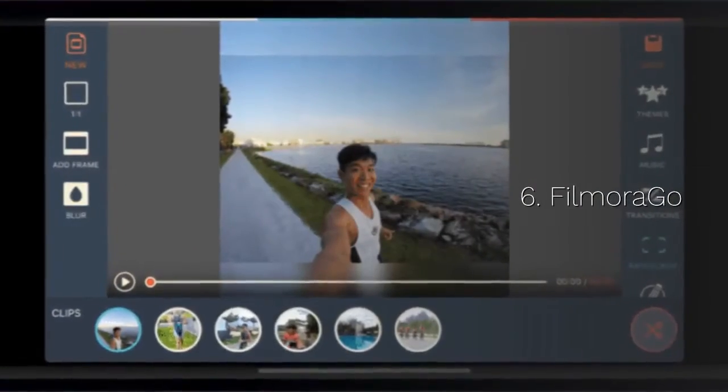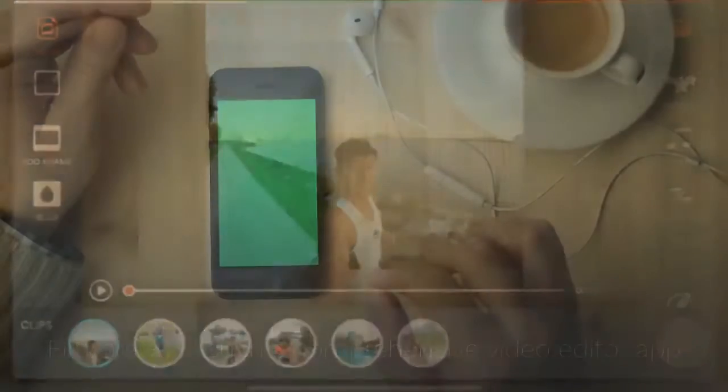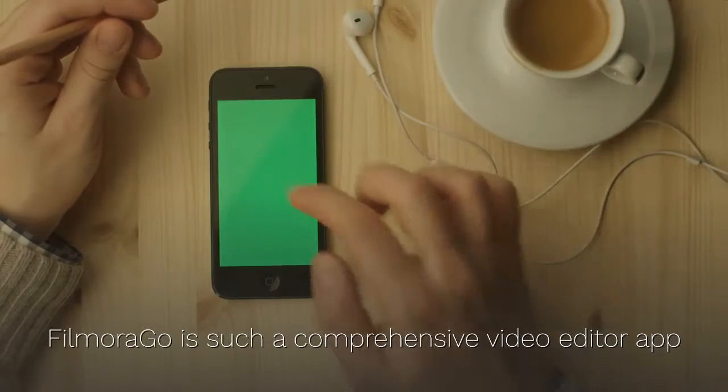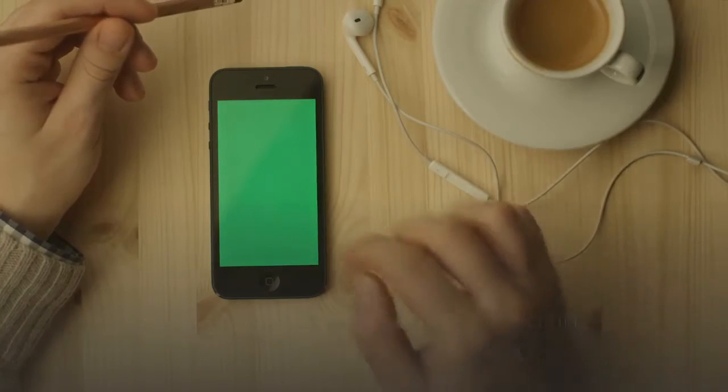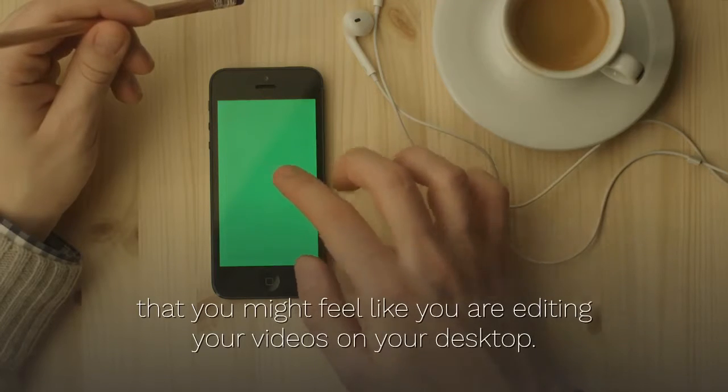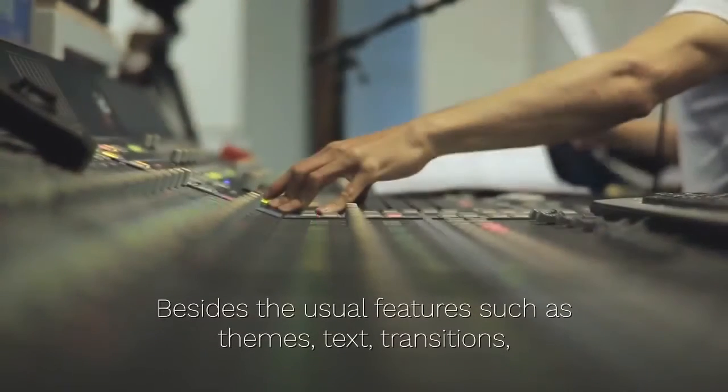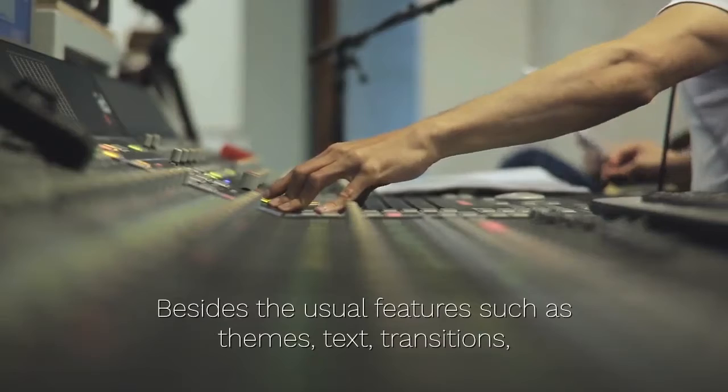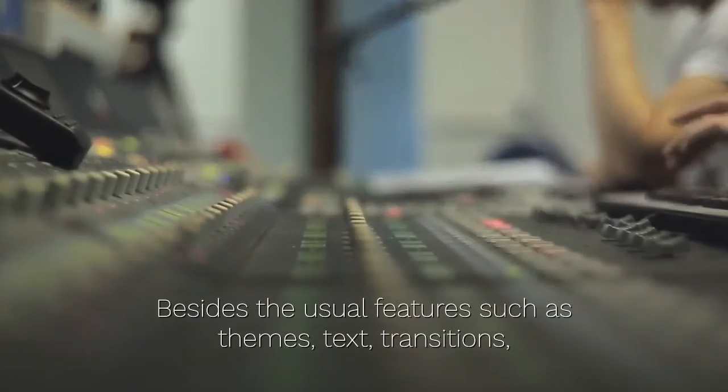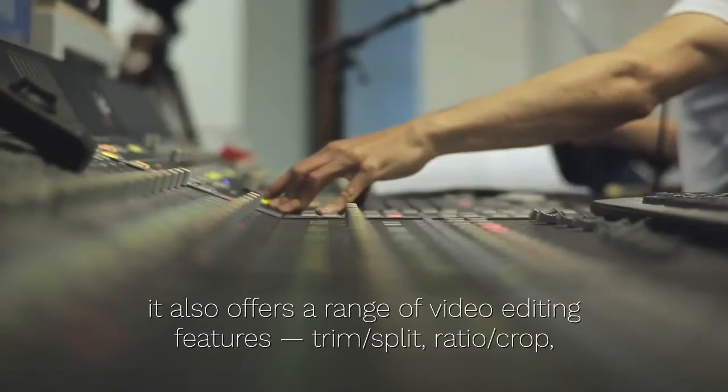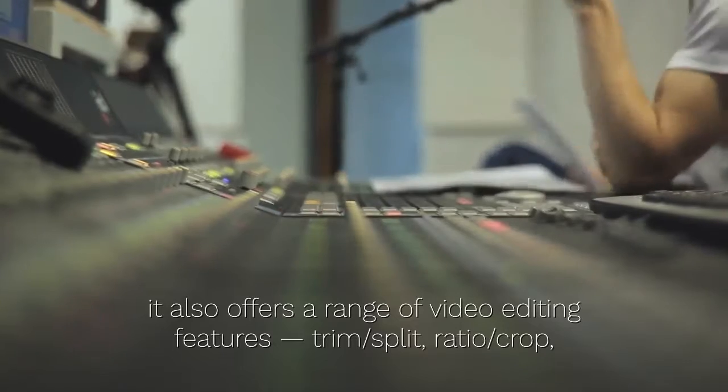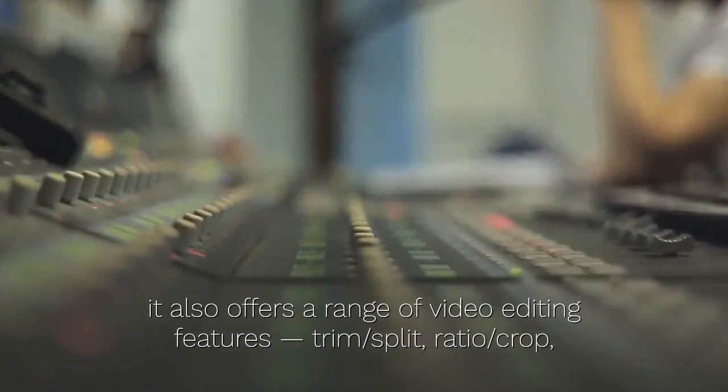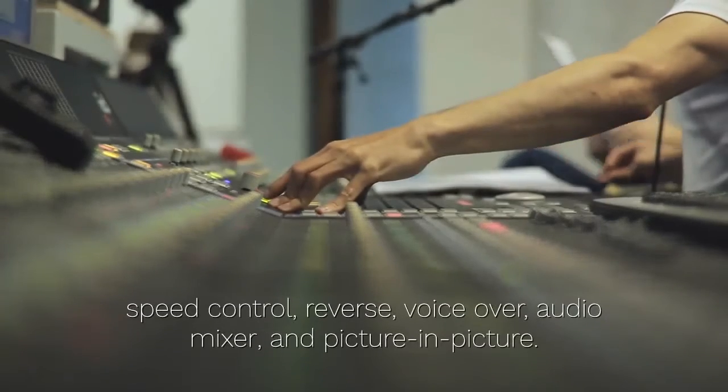6. Filmora Go. Filmora Go is such a comprehensive video editor app that you might feel like you are editing your videos on your desktop. Besides the usual features such as themes, text, transitions, it also offers a range of video editing features: trim, split, ratio, crop, speed control, reverse, voice over, audio mixer, and picture in picture.